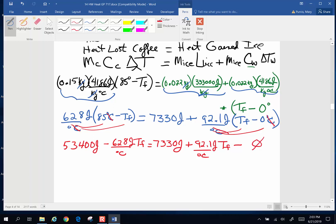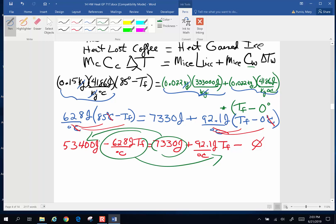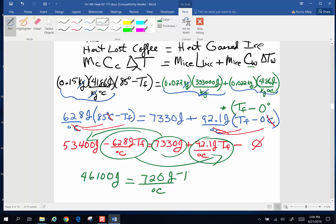Now we have to combine like terms. So I'm going to take this, put it on that side, and I am going to put this on that side. I'm going to have 53,400 minus 7330. So on the left, 46,100 joules is going to equal 92.1 T final plus 628 T final. How about 720 joules per degree Celsius T final. We're getting close.